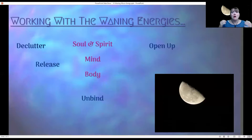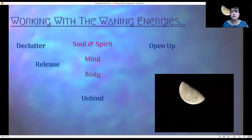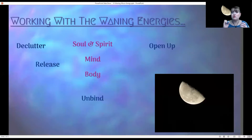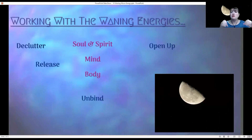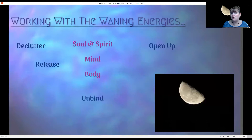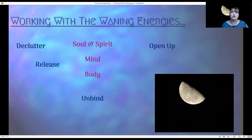Releasing — release those ideas, thoughts, and things that no longer serve you. Release them and let them go. This is a great time to do it. It's going to be easier to release those things because of the waning energies. Once you do release them, know that they're back where they need to be — transmuted if they're thoughts or emotions, or going to another happy home if they're things.